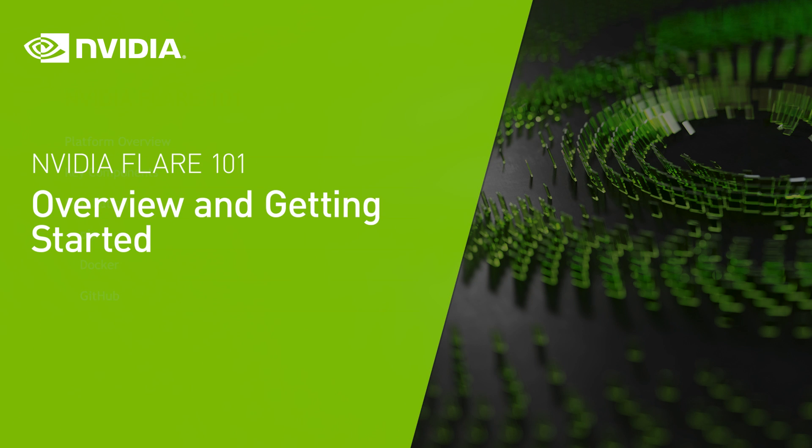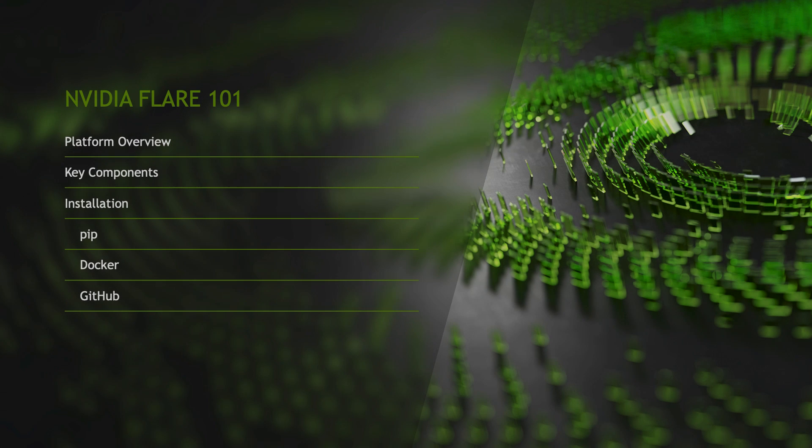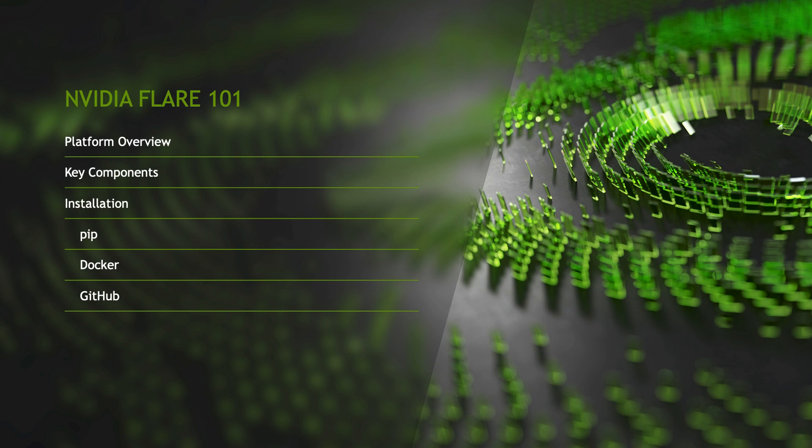Hi, I'm Chris Kirsten, part of the technical marketing engineering team at NVIDIA working on NVIDIA Flare. Flare, our federated learning application runtime environment, is at the highest level an open source platform for collaborative computing.